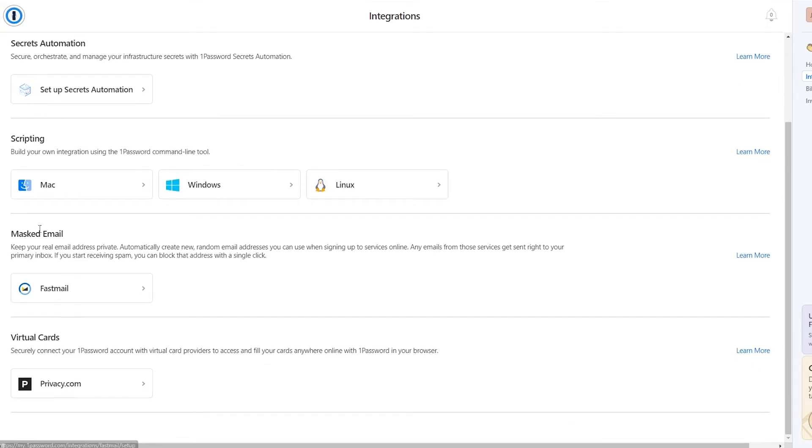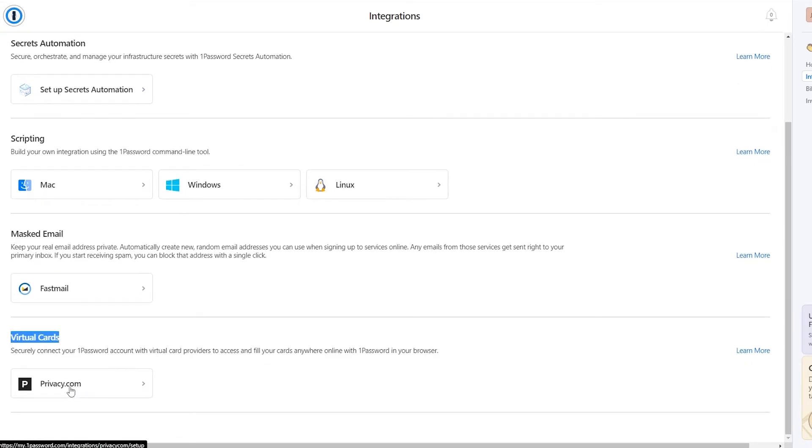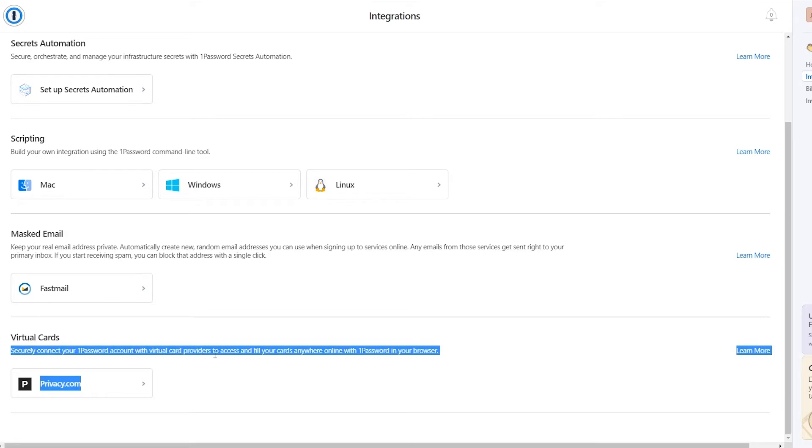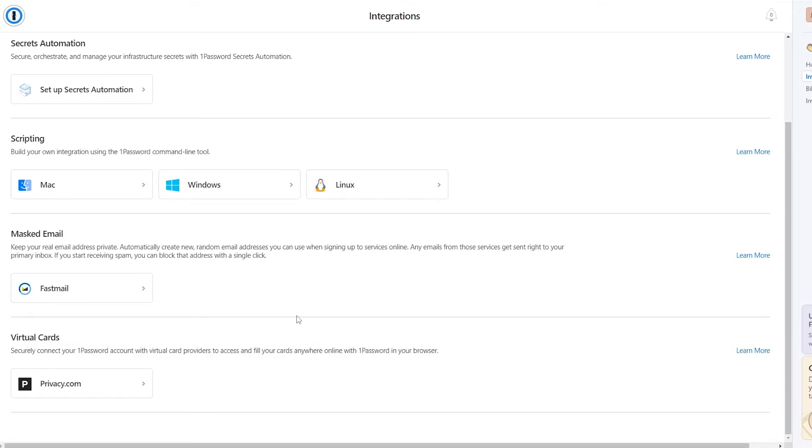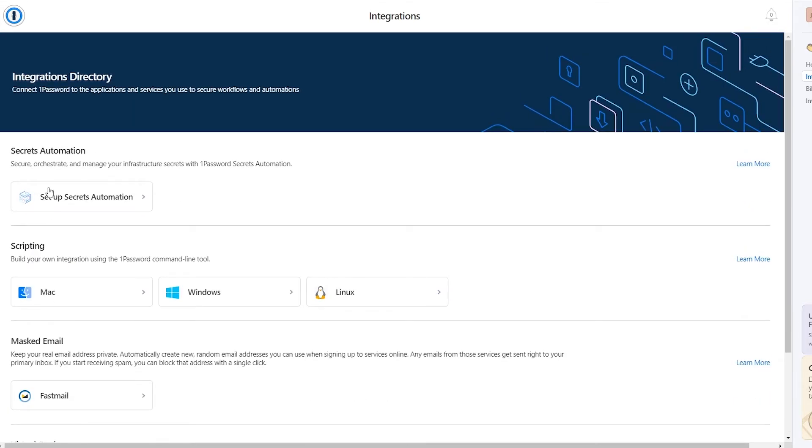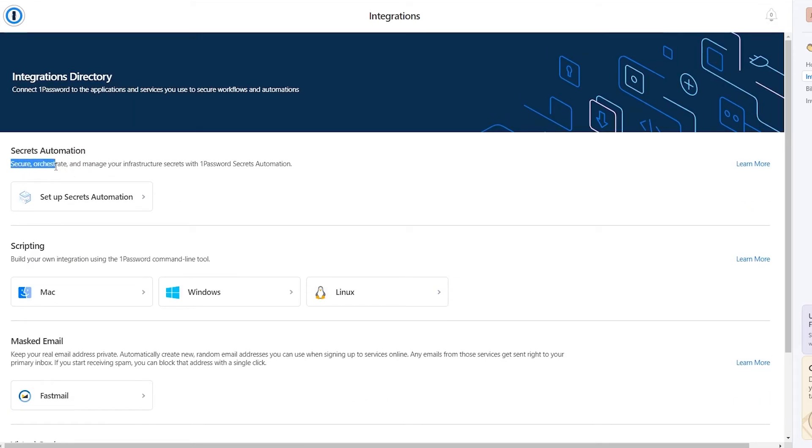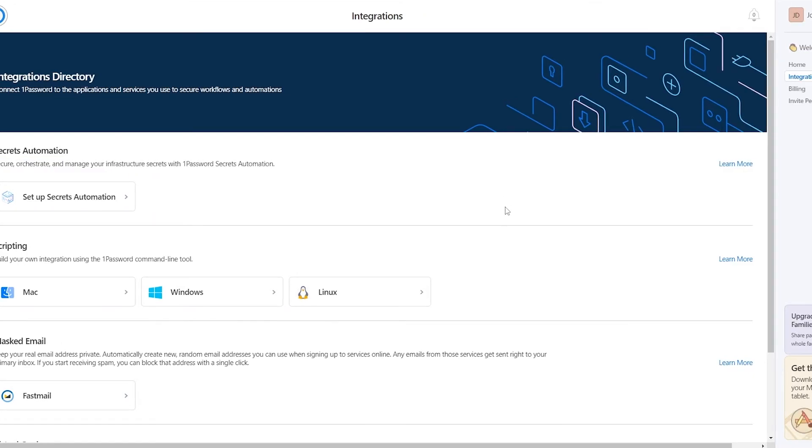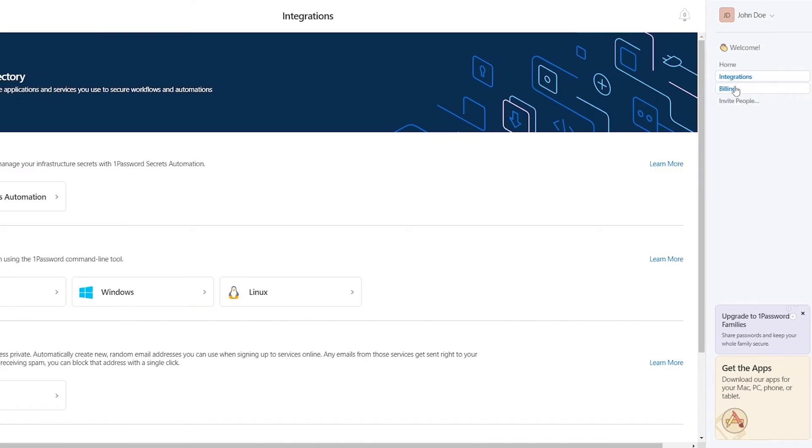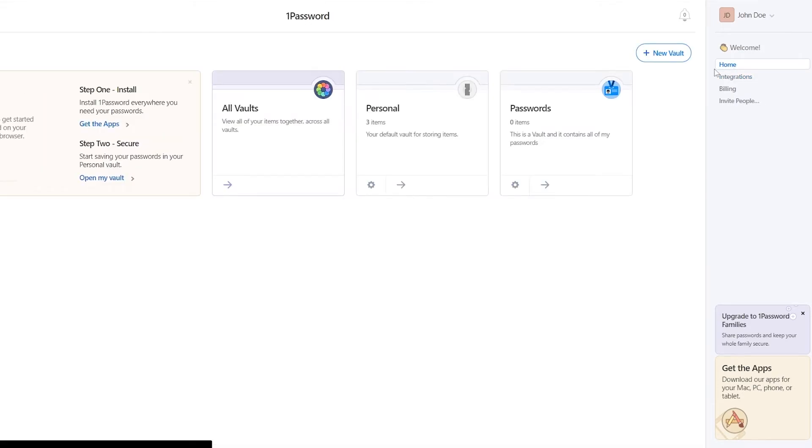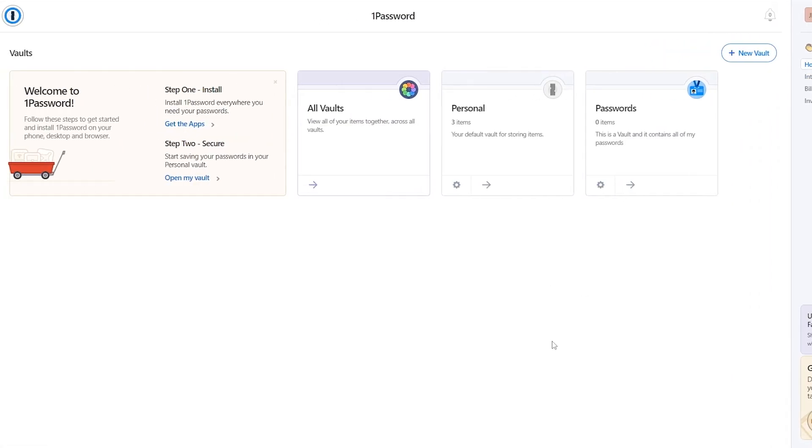To click on integrations, you can integrate one password with a bunch of different options. So over here, you will see masked emails, virtual cards. With virtual cards, it provides access to fill out your cards anywhere with one password online, secret automation. So secure, orchestrate, and manage your infrastructure secrets with one password. So it's pretty simple. And it's really easy.